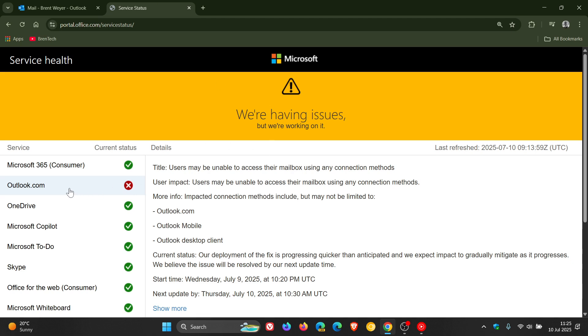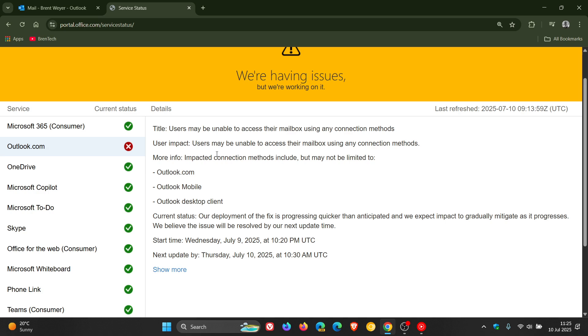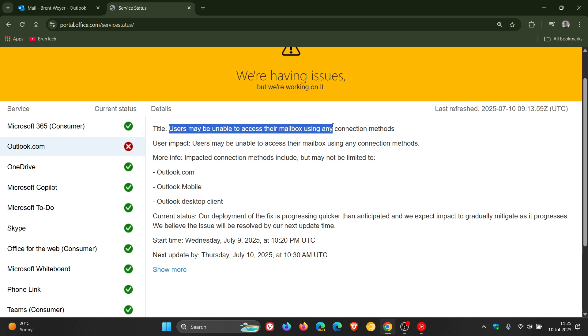We can see that Outlook.com is not doing so well and Microsoft has said that users may be unable to access their mailbox using any connection methods.